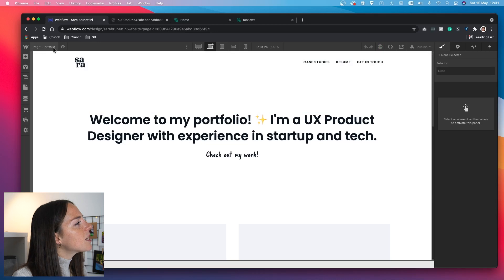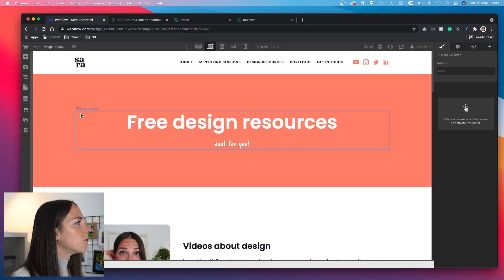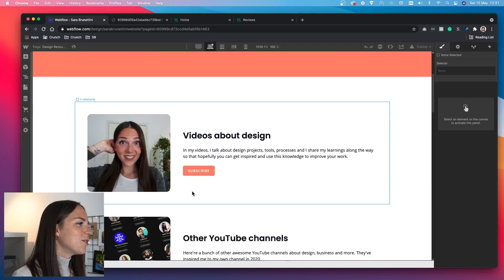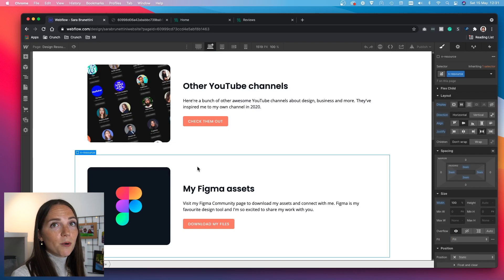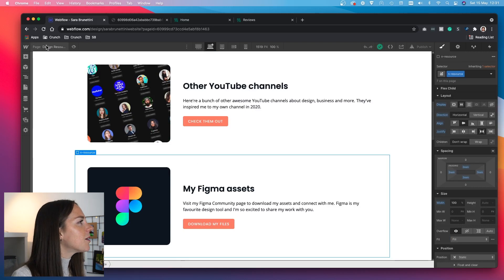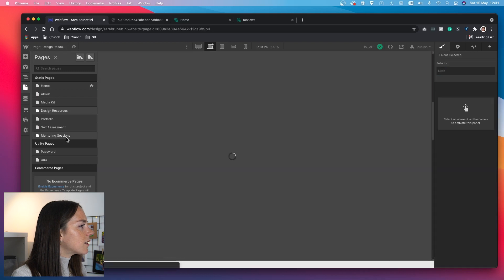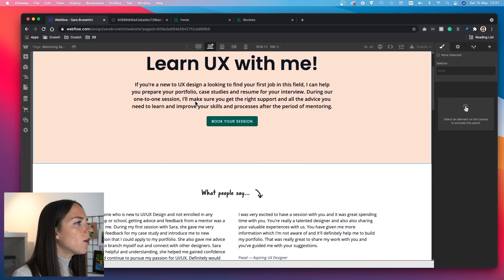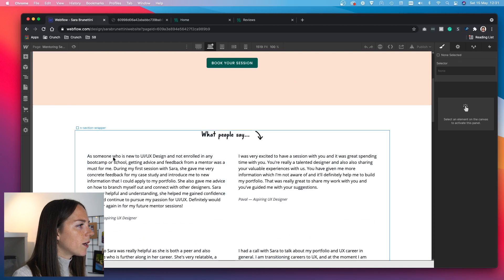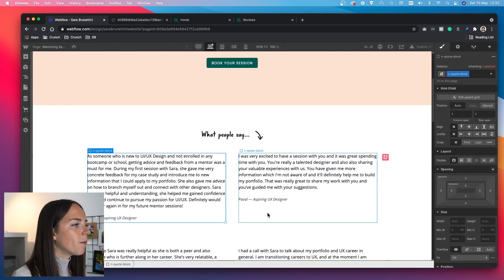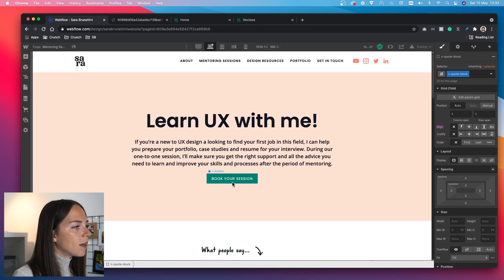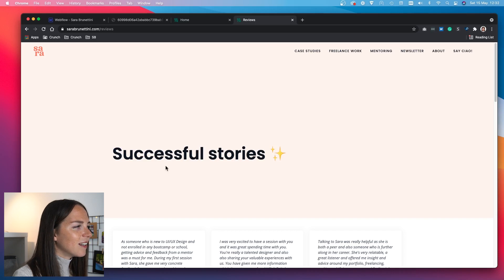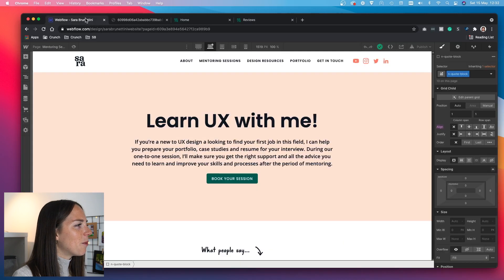Before we wrap up, I wanted to show you this new design resources page - I'd be curious to see which ones get the most clicks, and maybe I'll move the popular ones to the top. On the mentoring sessions page, I didn't change much - this is where I keep all the feedback from mentoring sessions. The only thing I added was a call to action, which I somehow didn't have before, and I know that's really bad because it's really important to have one.